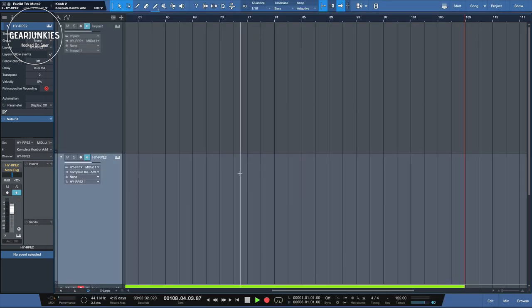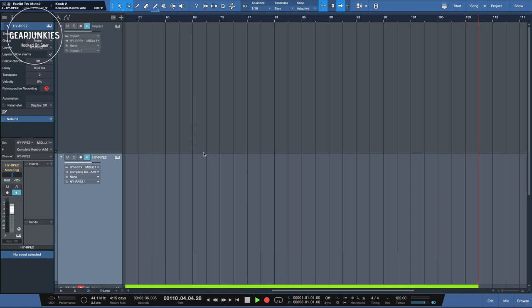I used the RPE in Presonus Studio One 5, and it requires a setup with two instruments. The first one contains the RPE sequencer, and the second is the instrument that you want to play with.